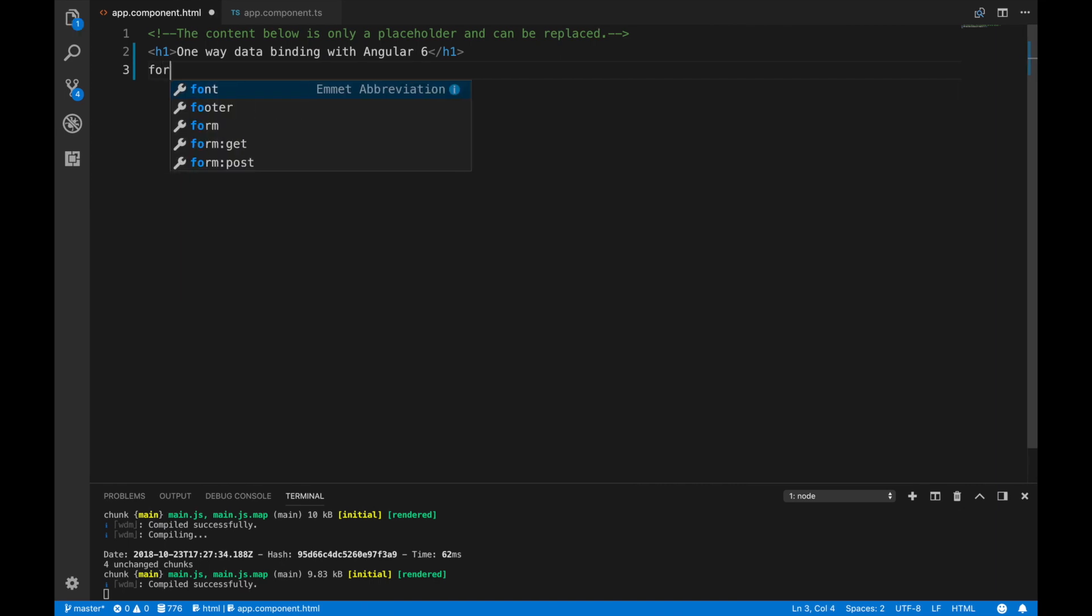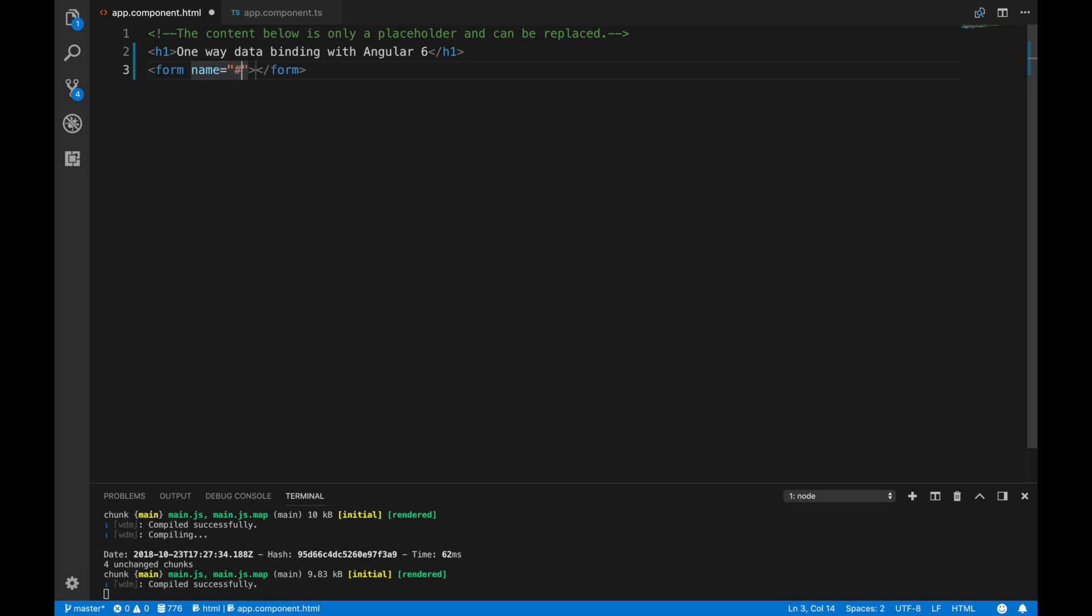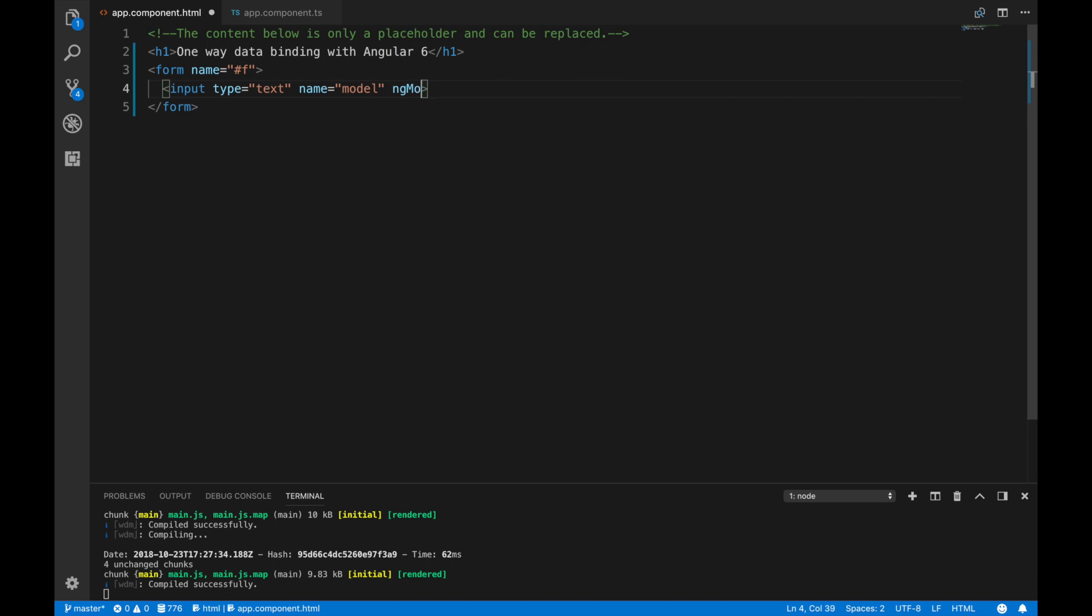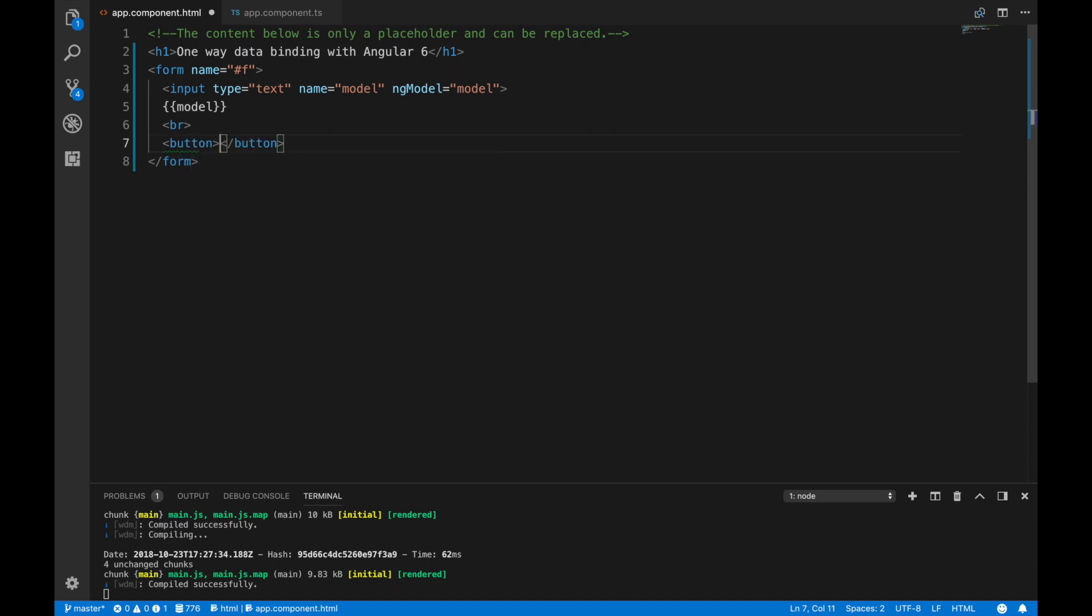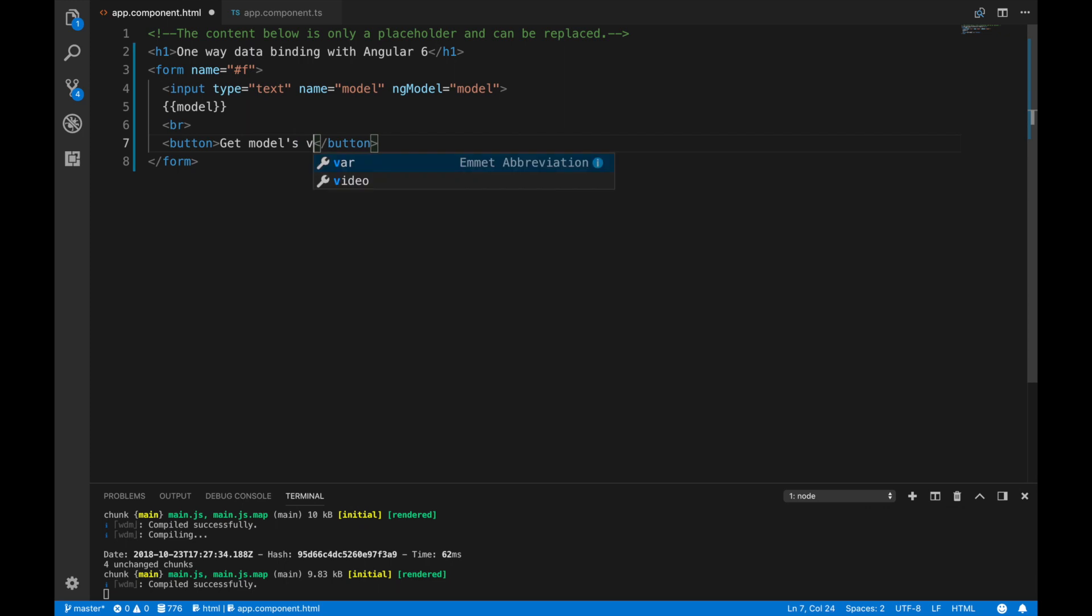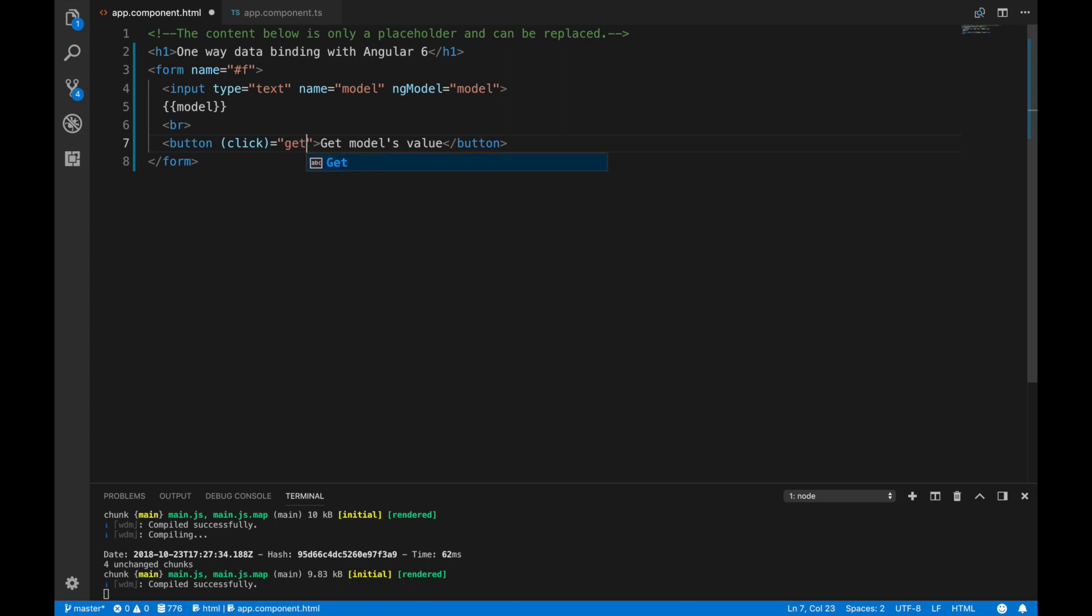Now let's add form element. Also we have to specify its name to make it a variable for Angular. Let's add some input with a model name and bind it to a model property, also using ngModel directive. Let's just output model's value through string interpolation. Also we need two buttons, one button will log model's value to console. Let's add click event listener and bind it to the get function.